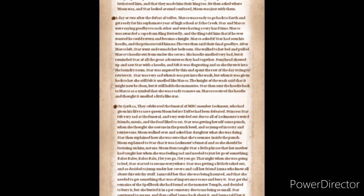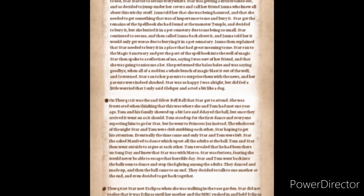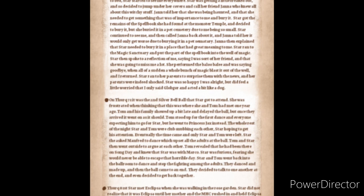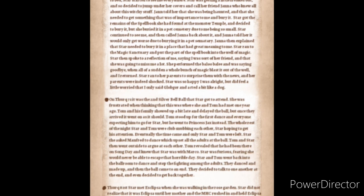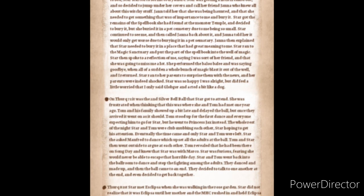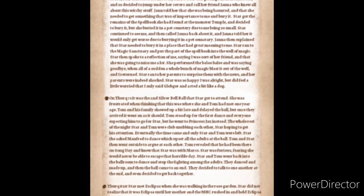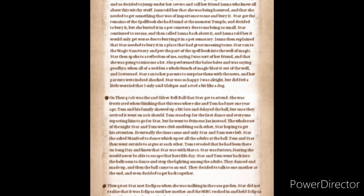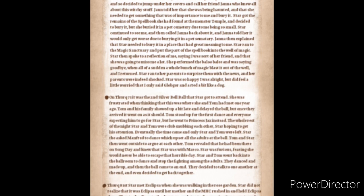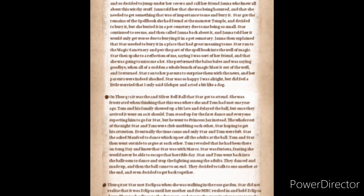Star ran to her parents to surprise them with the news and her parents were indeed shocked. Star was so happy I was all right but did feel a little worried that I was only saying glob gore and acted a bit like a dog.